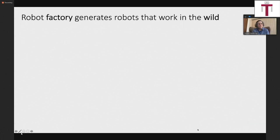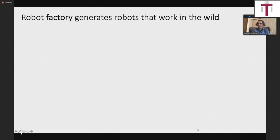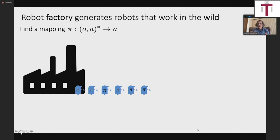If we want to make really general robots or even specific robots, we have to take a position about the process by which we're going to engineer the robot. I'm going to take the viewpoint of a robot engineer who makes a robot factory. I'm a software person, so I'll assume hardware is fixed and my job is to figure out what software to put in the robot — a mapping from histories of observations and actions to the next action.